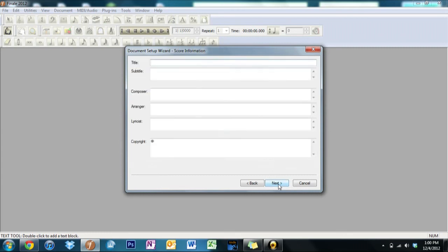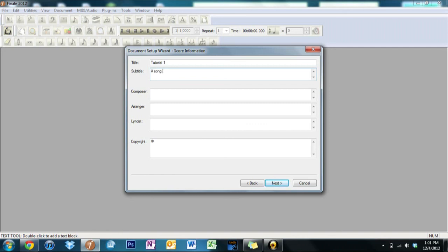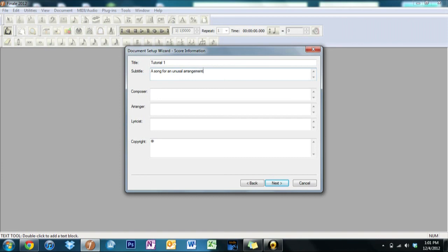Now we come up on this little screen, setting up the score. You can set up, let's see, the title. Let's just try Tutorial One. The subtitle, for in this case we'll type in something. Let's see, how about A Song for an Unusual Group, or A Song for an Unusual Arrangement. I think I spelled that... no I didn't. Arrangement.